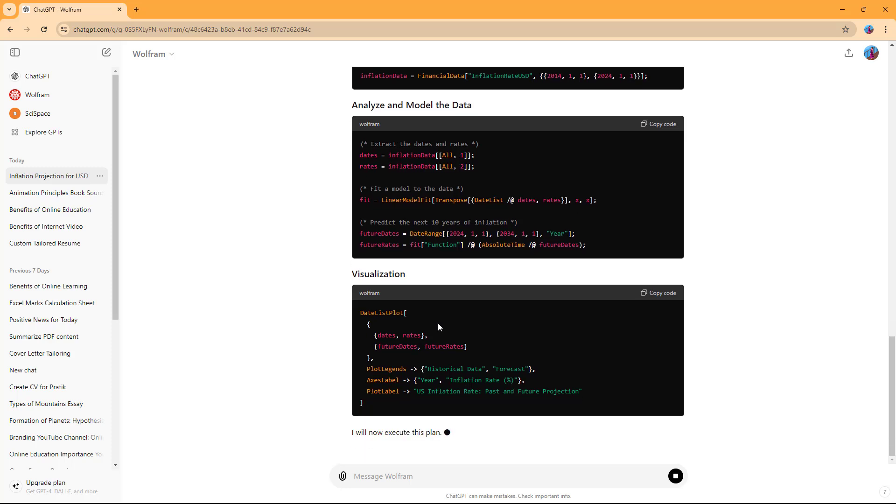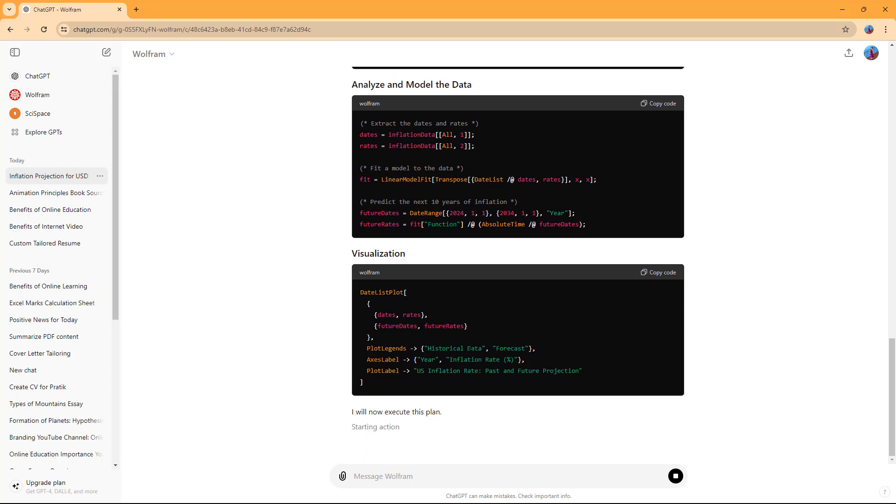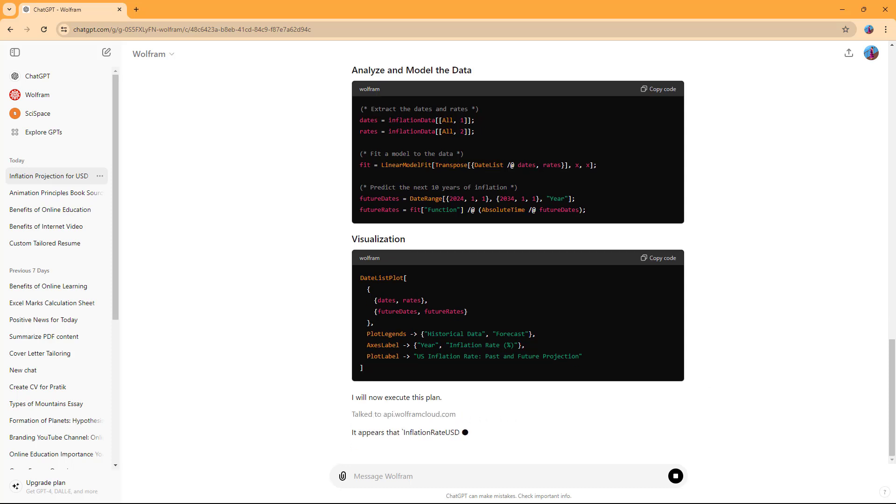There might be a hit and miss as it collects information. If it doesn't get the information, it'll try again and execute the plan another way. You can see it's starting the action, so you need to wait a bit.